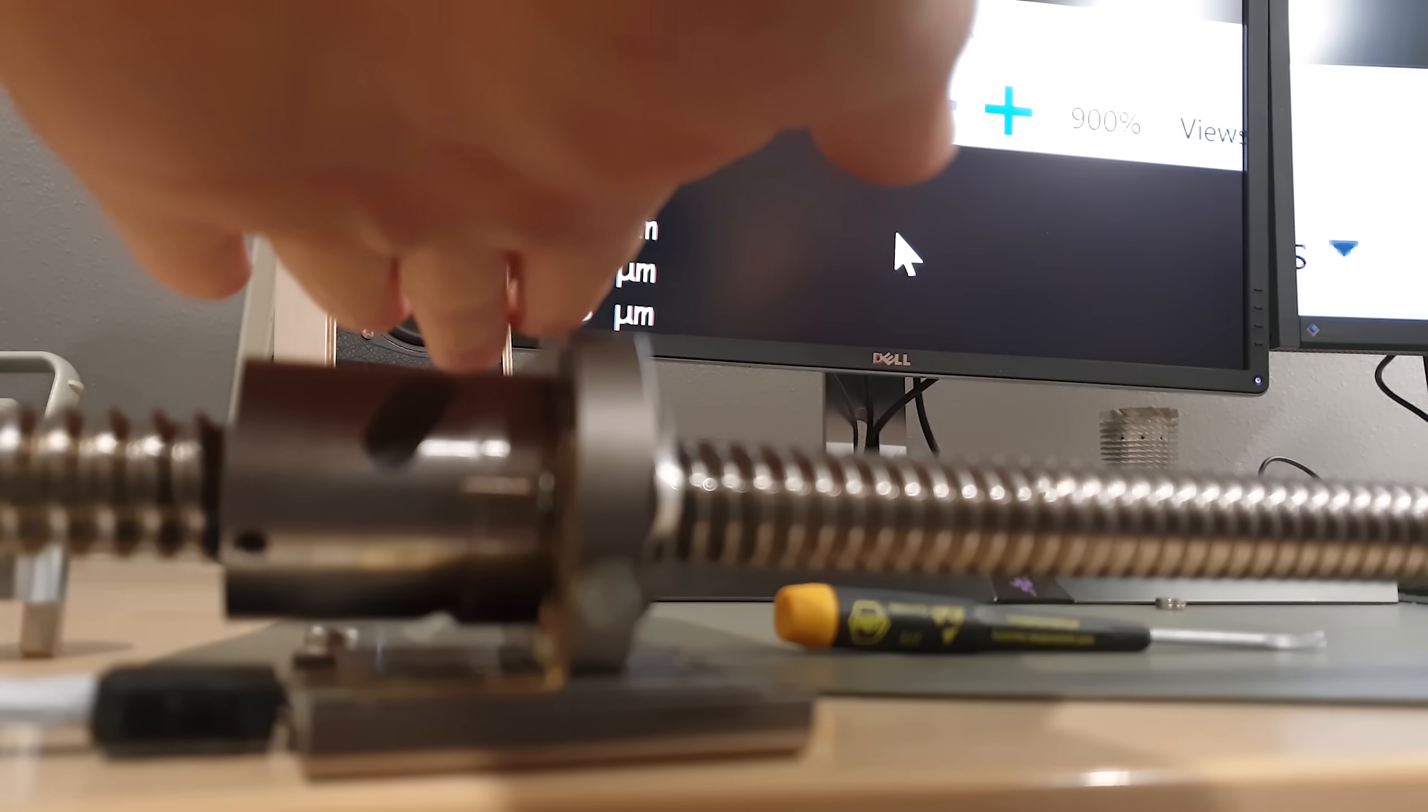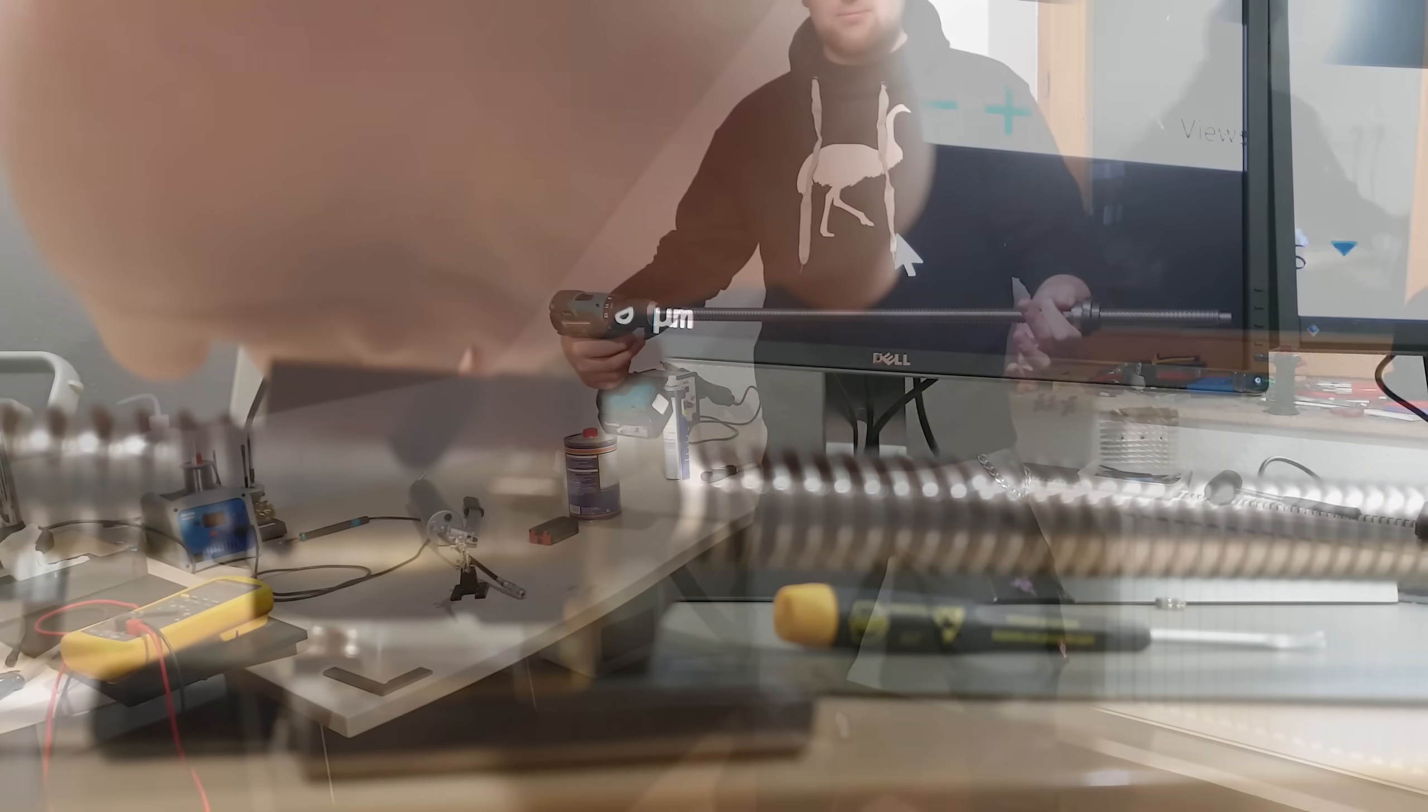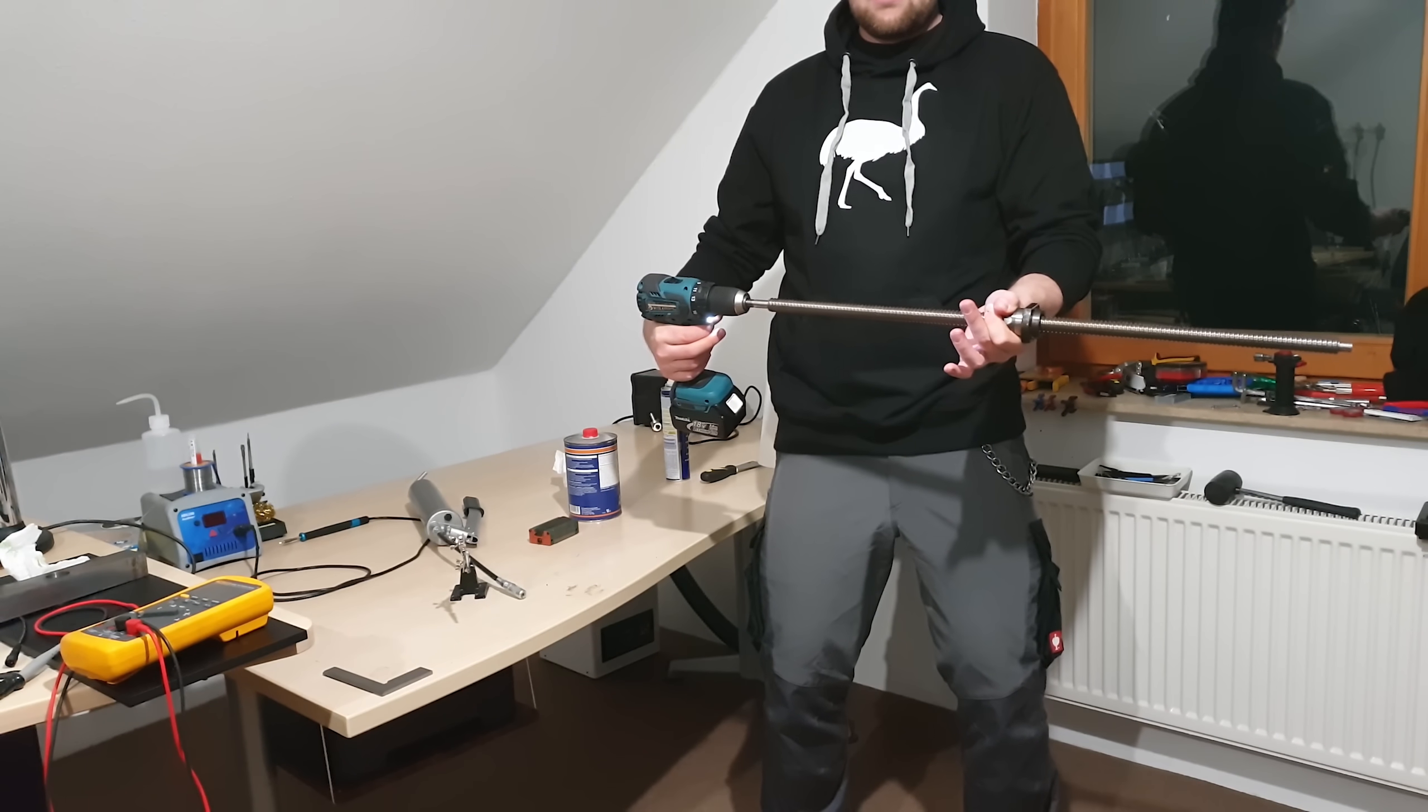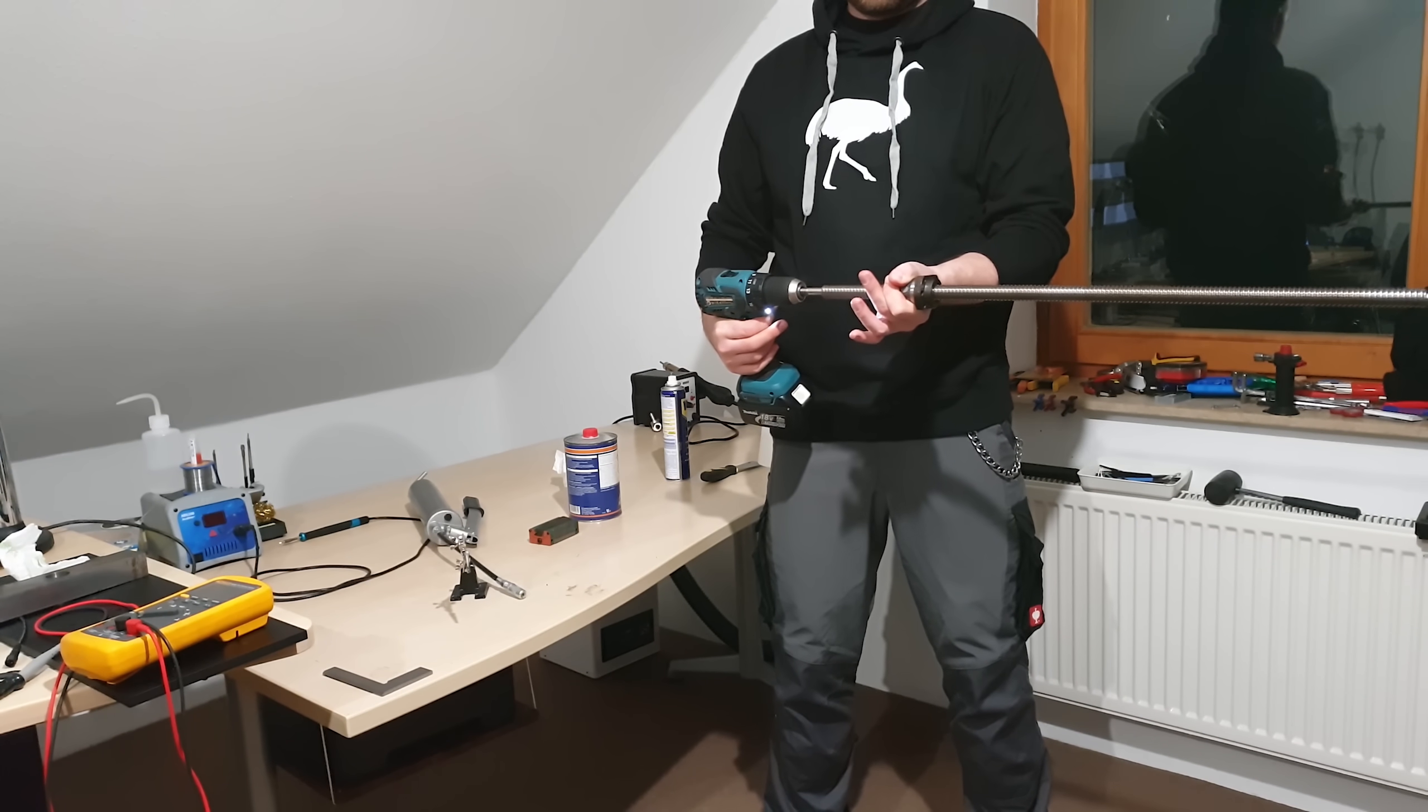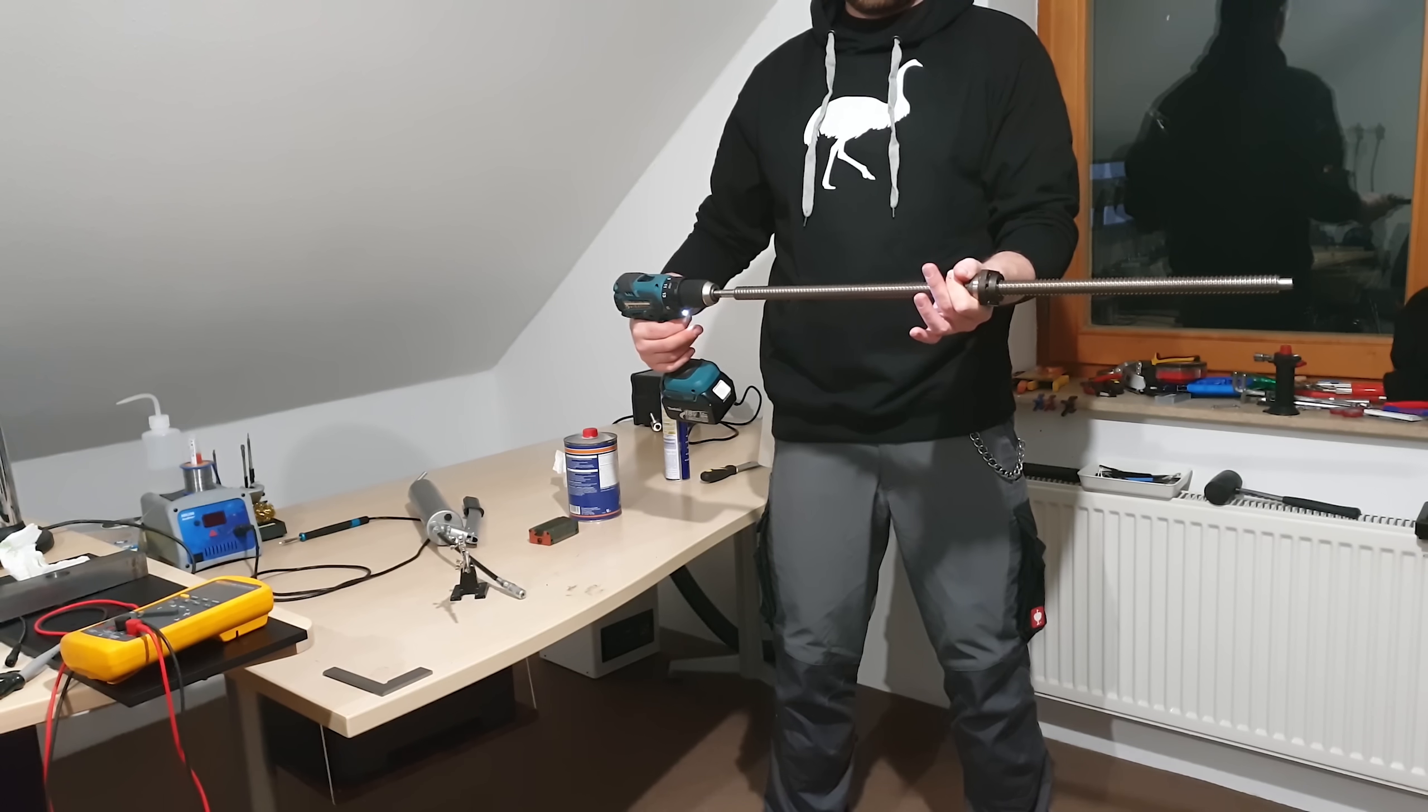Don't worry, little guy, you'll do great. Also, I have no way of measuring travel accuracy over longer distances just yet. I'll think of something.